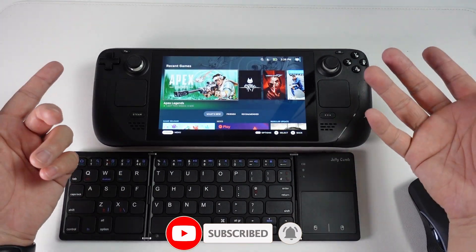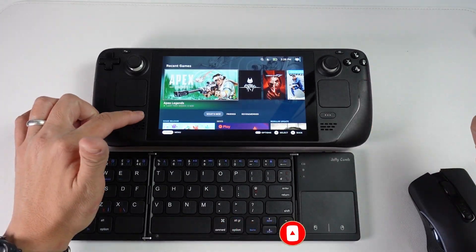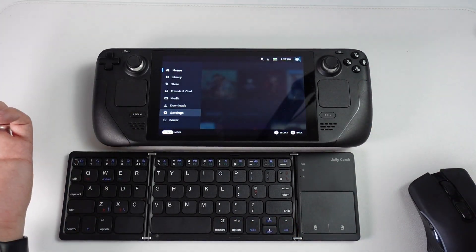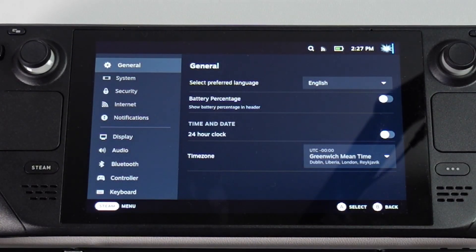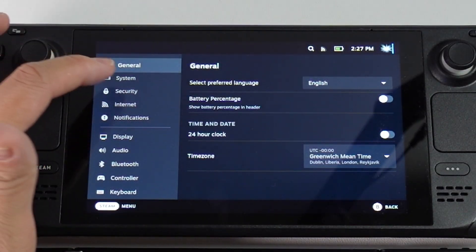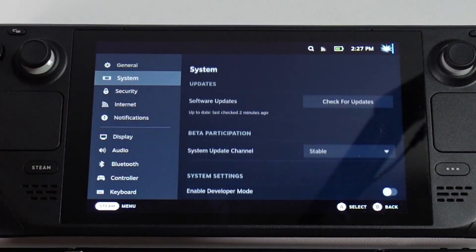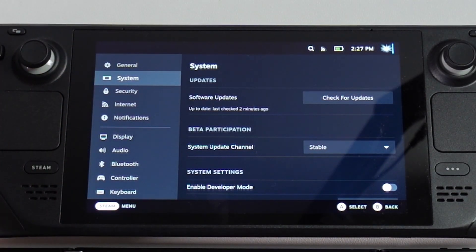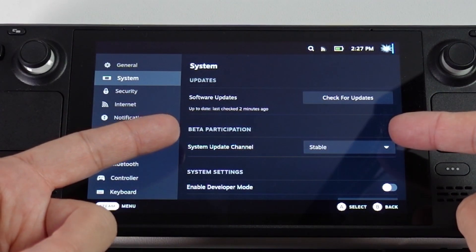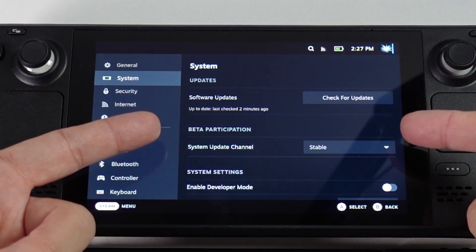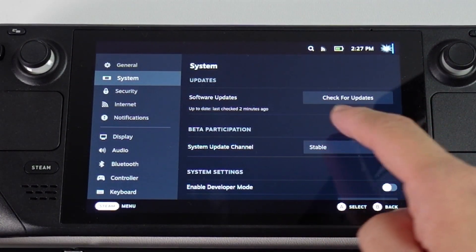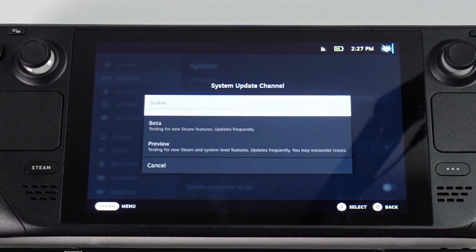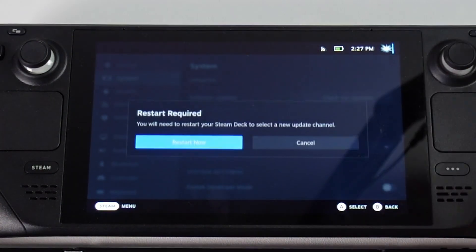All we have to do is open up our Steam Deck and press the Steam button. Then we're going to press the Settings button, then find the System button on the left. We have a section here called Beta Participation. All you've got to do is change from Stable to Beta.